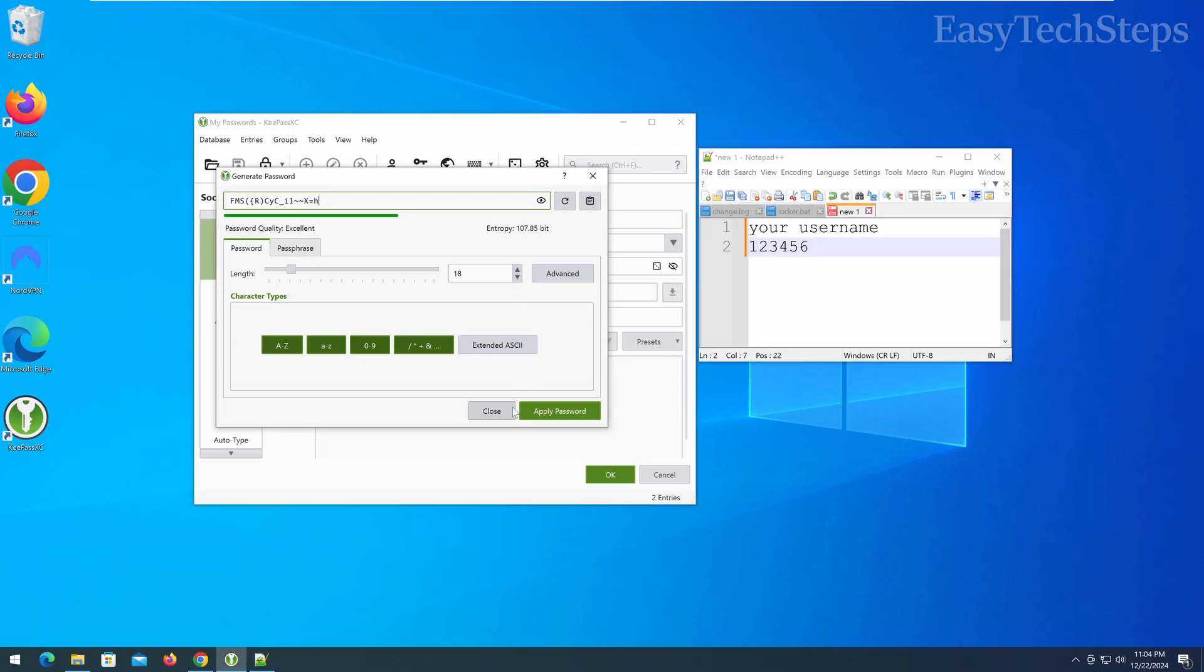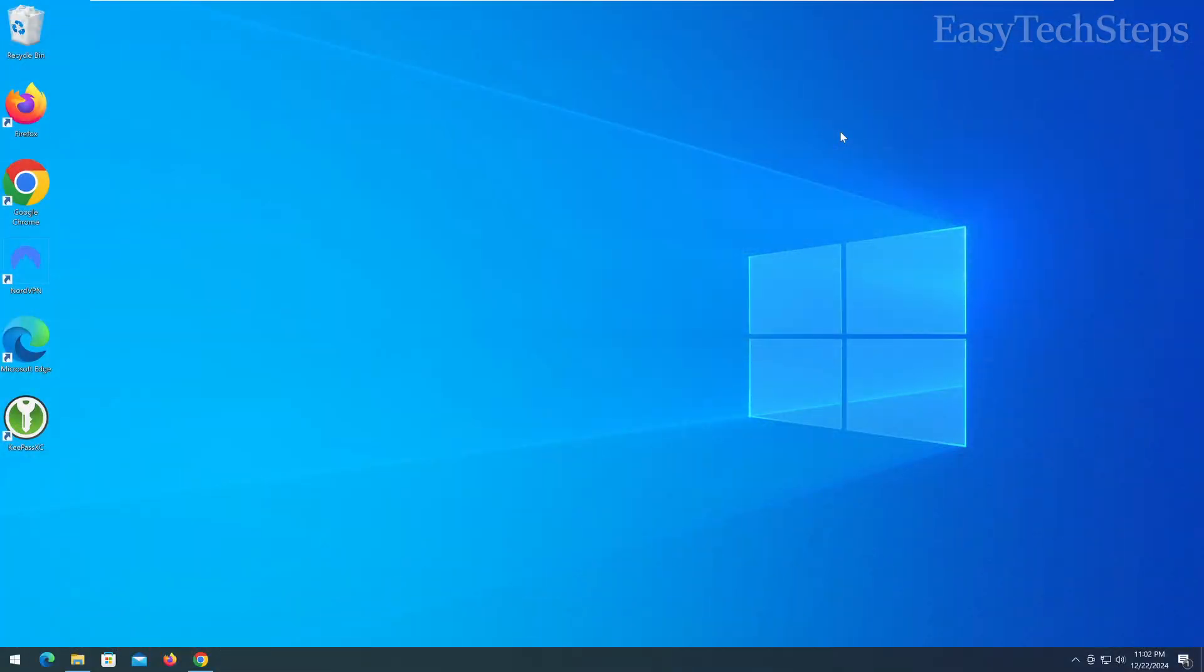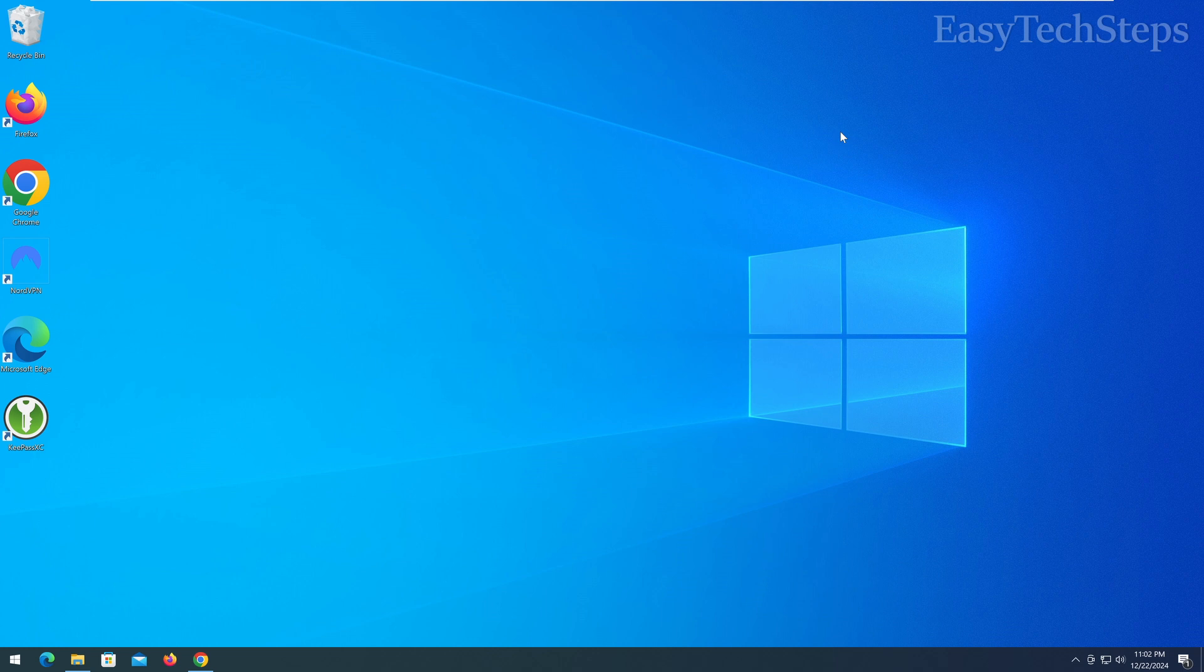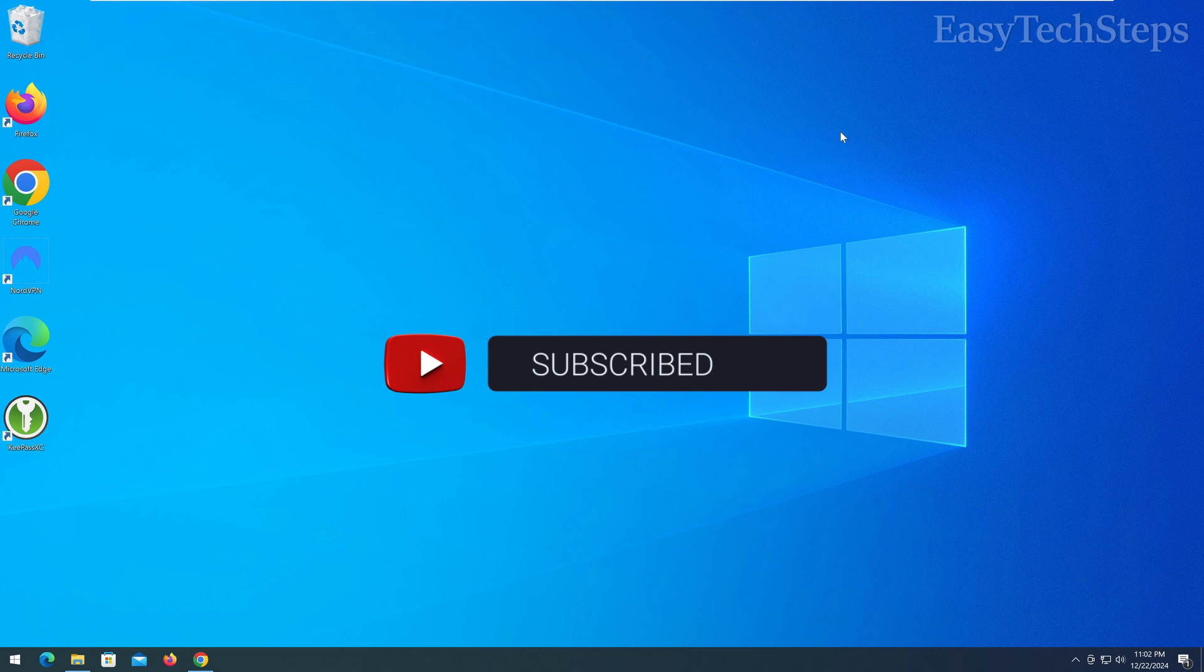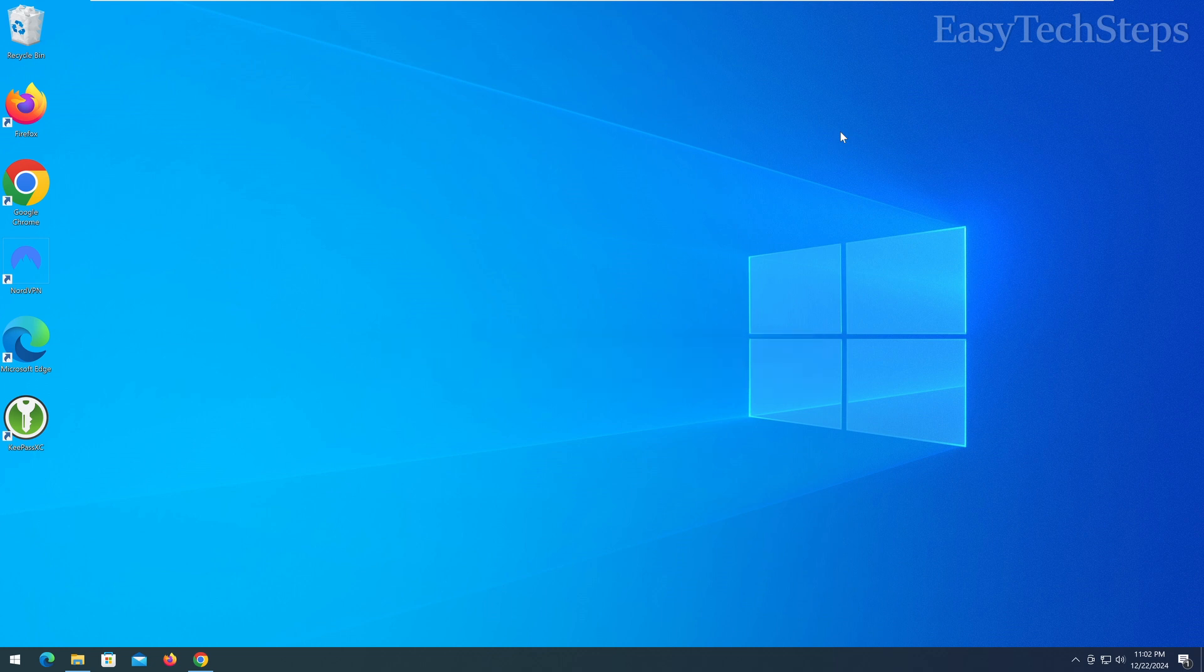And that's it! I've just shown you how to install and use KeePassXC in detail. If you found this video helpful, don't forget to like, subscribe, and hit the notification bell to stay updated with our latest videos. Good luck, and see you next time!